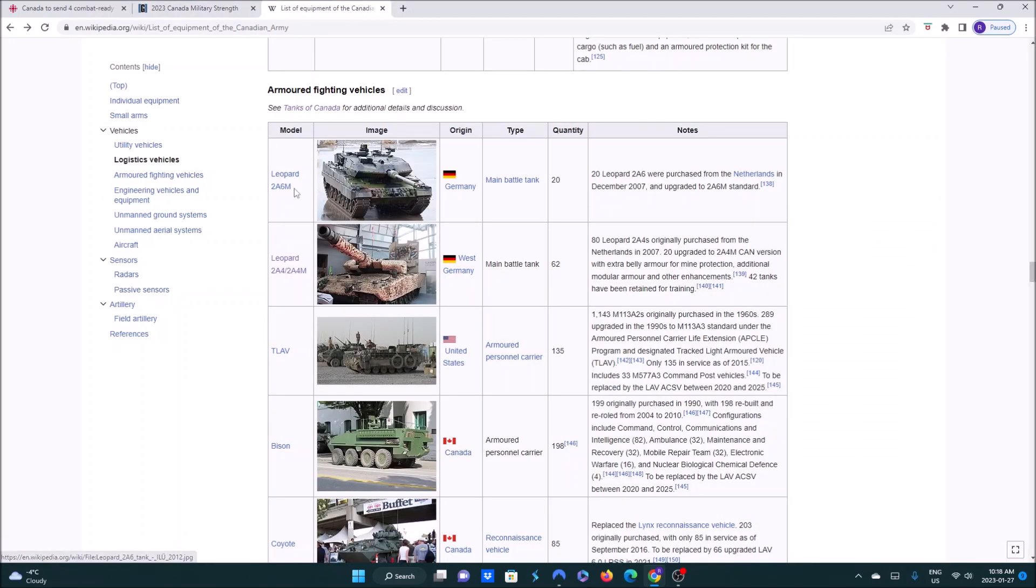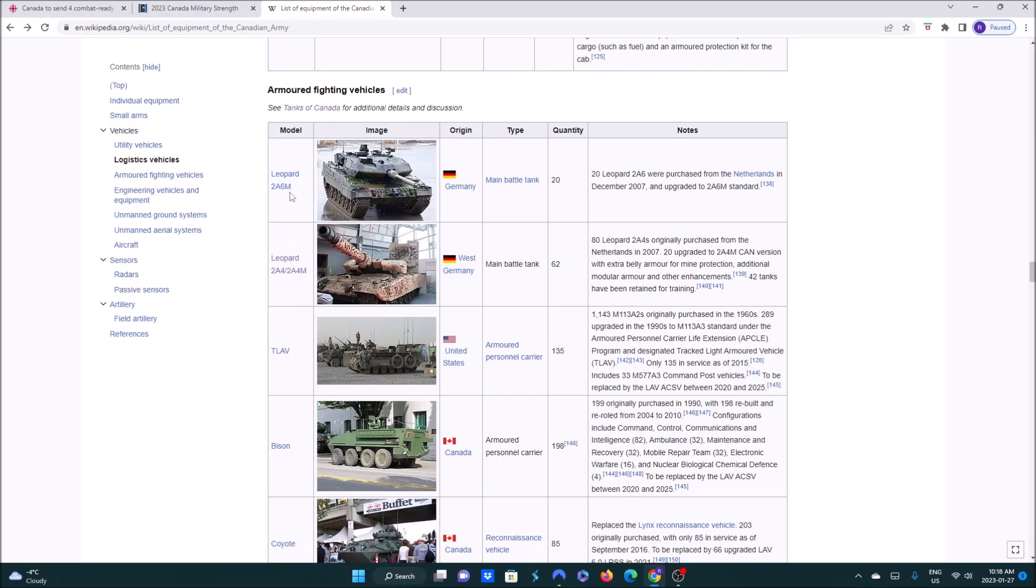So as you can see here, we've got the Leopard 2A6M. These were built between 1985 and 1992. We have 20 of them. We purchased them from the Netherlands in December 2007 and upgraded to 2A6M standards. And then we have 62 of the 2A4, 2A4Ms. 20 of these have been upgraded to 2A4M Canadian version with extra belly armor for mine protection, additional modular armor and other enhancements. 42 tanks have been retained for training. So we have 80 Leopards that we purchased, and 42 of them are for training.